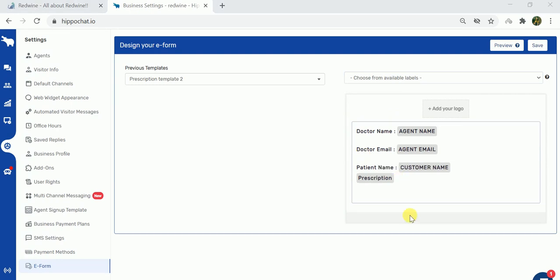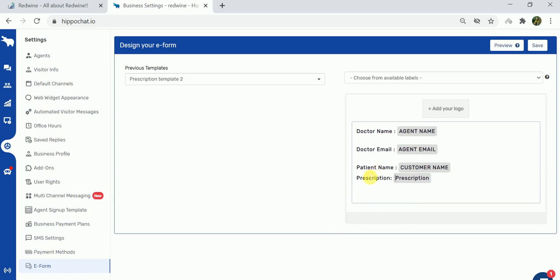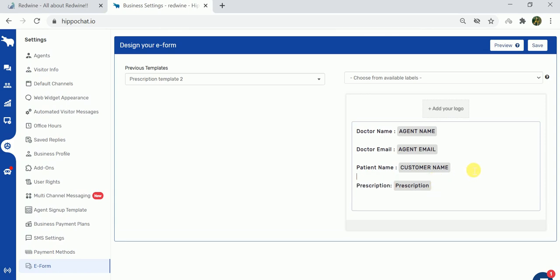The prescription field has now been added, but make sure you put the field name as well. Prescription is the field name and the prescription we just created is the field type. Once you make this, click on save.